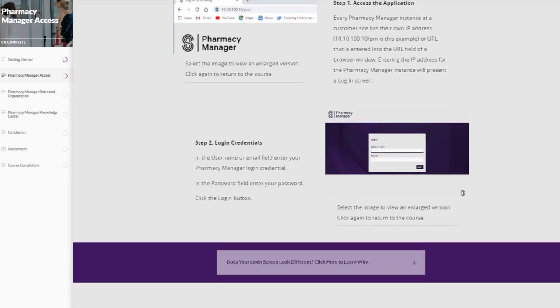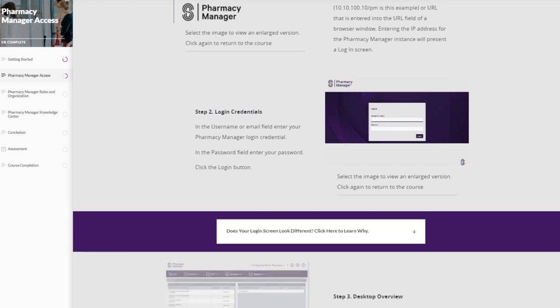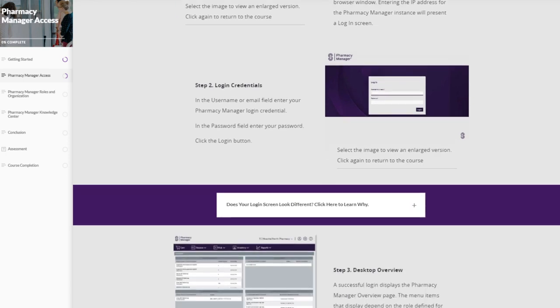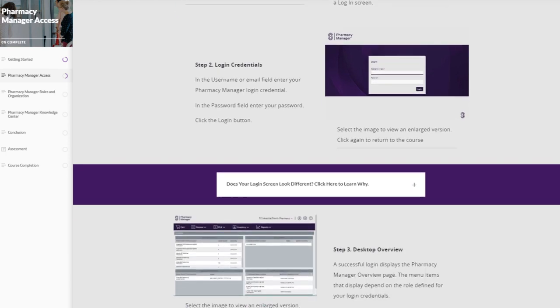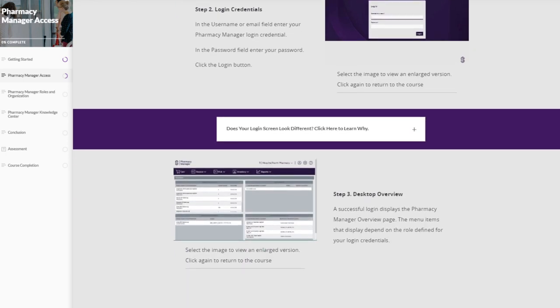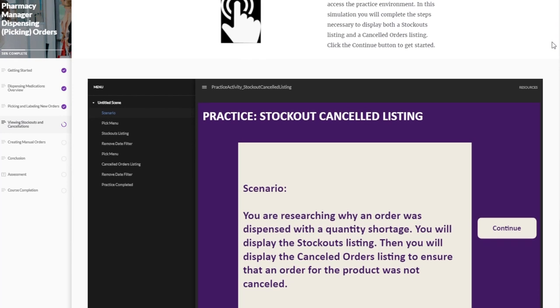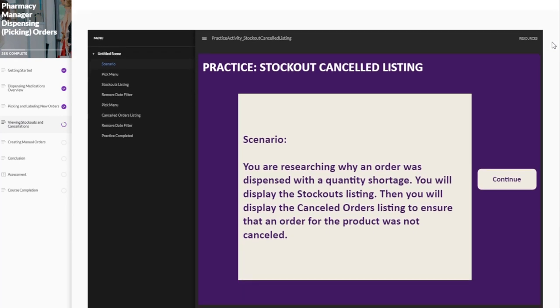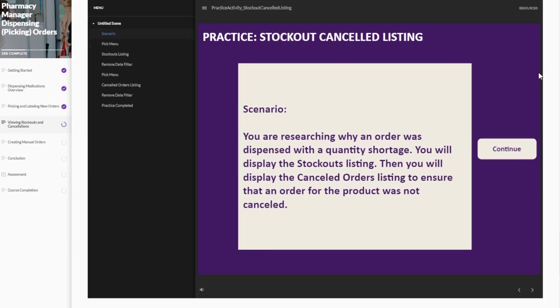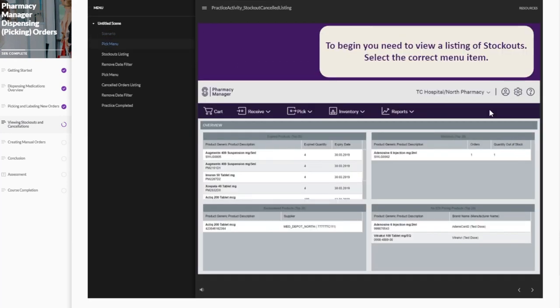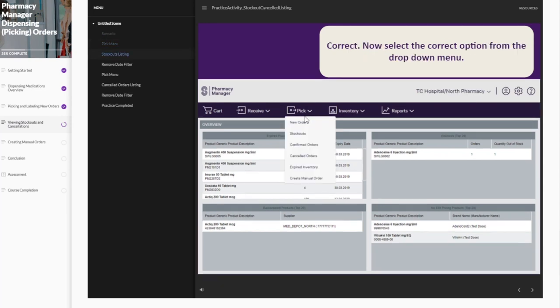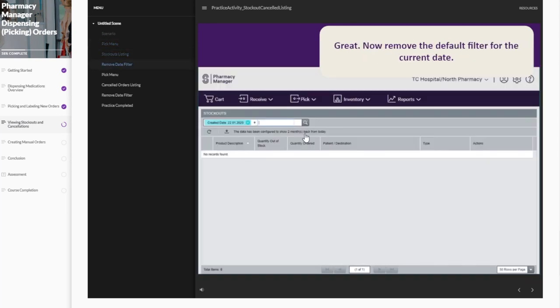eLearning pathways are available on demand at no additional cost, providing just-in-time training on learning topics, including the optimized ordering process created by Pharmacy Manager's integration with third-party software and automation, how to receive product.